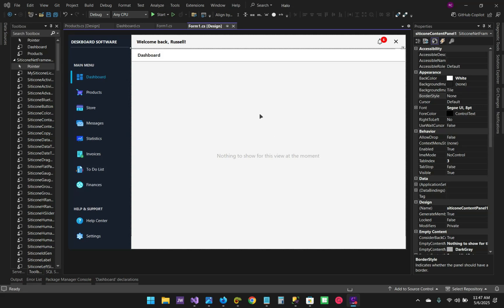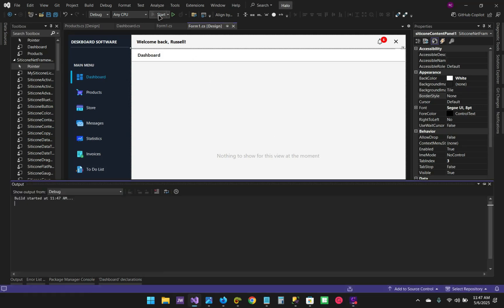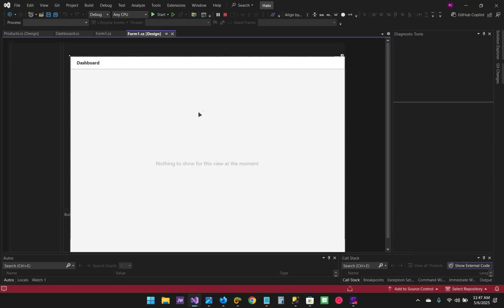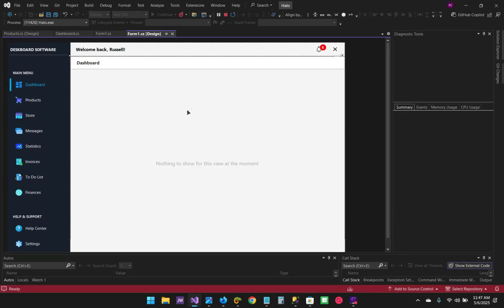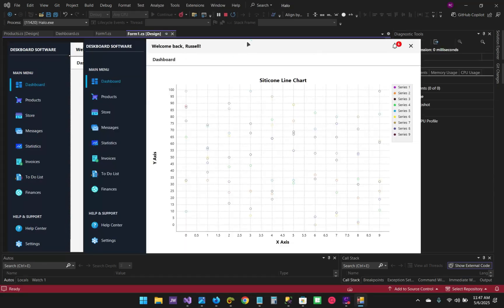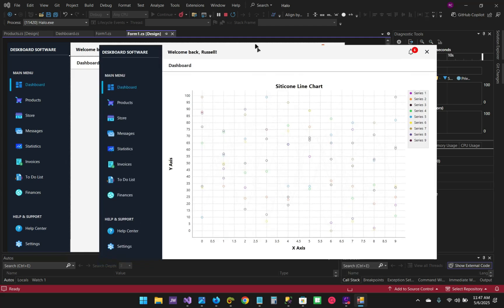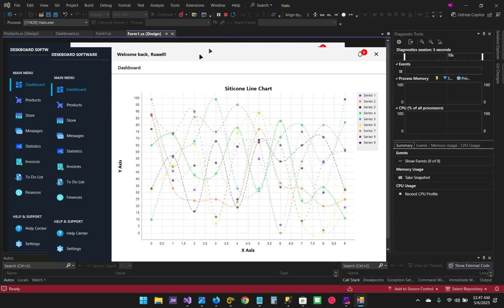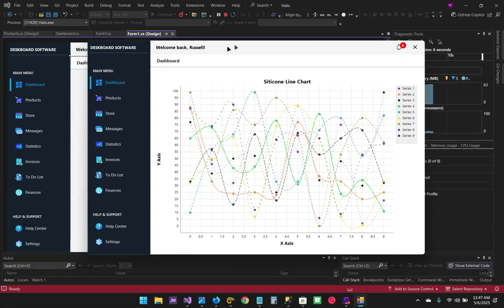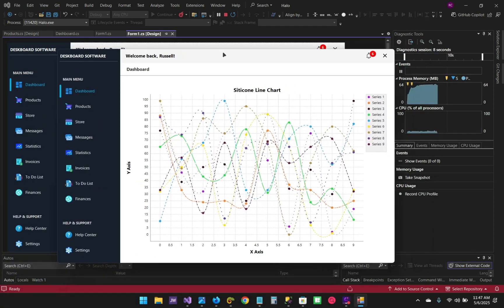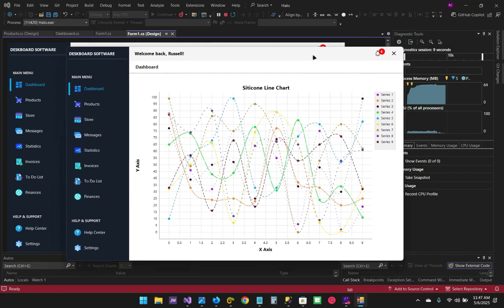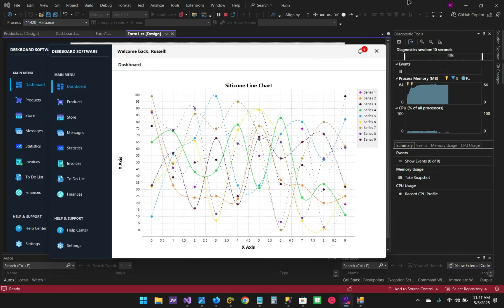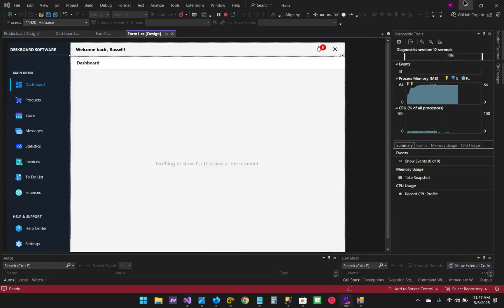Hello guys and welcome. Today I'm going to show you how to create a beautiful sidebar navigation which is very popular and useful, especially in dashboard applications. Something like this, so let's see how this is navigated.